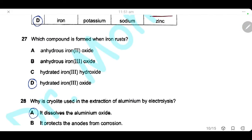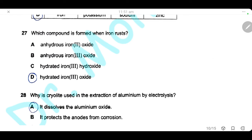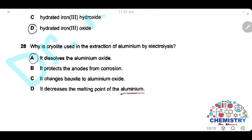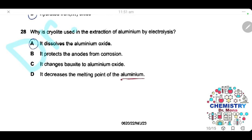Question 27. Which compound is formed when iron rusts? Rust is hydrated iron(III) oxide. The answer is D. Question 28. Why is cryolite used in the extraction of aluminium by electrolysis? Cryolite dissolves aluminium oxide and decreases the melting point of aluminium oxide. Statement A — it dissolves aluminium oxide — is correct. The other options are wrong. The only correct answer is A.